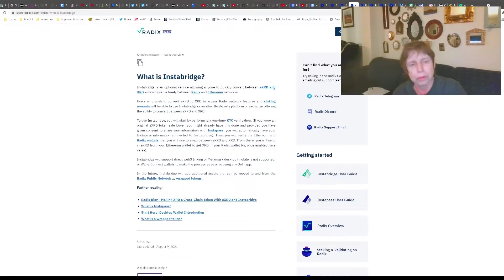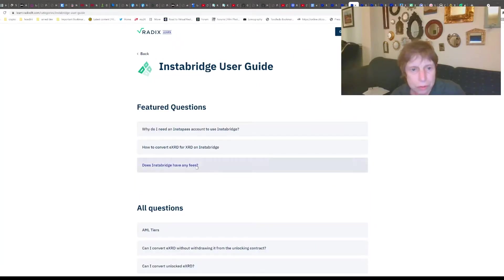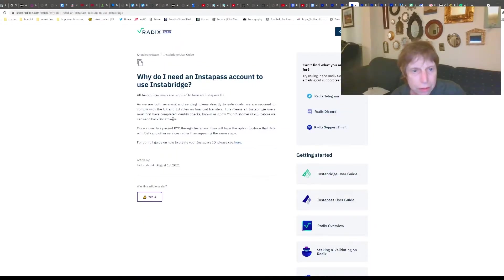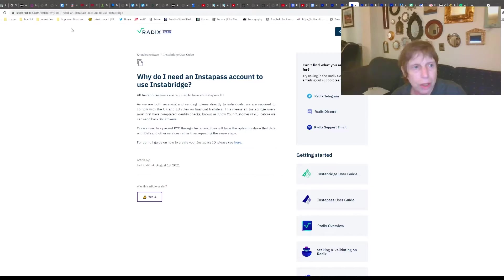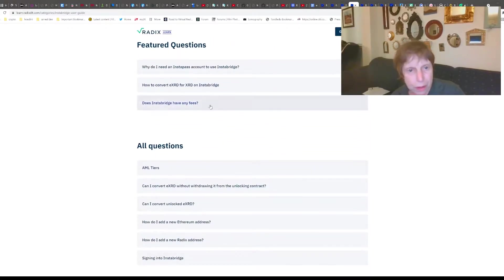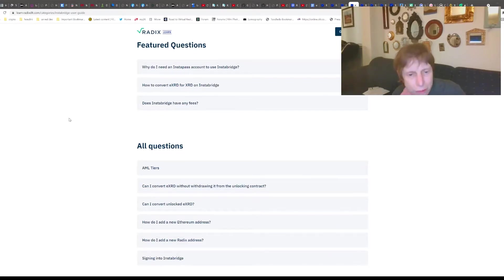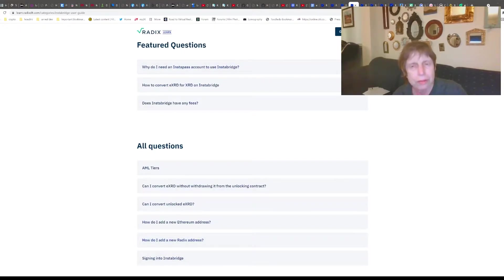That's how you convert the EXRD that you'll buy on one of the exchanges into XRD. We can even look at the InstaBridge user guide - they have a whole guide on the Radix website about doing this. And for fees, you need some Ethereum to cover the gas, so you need some regular Ethereum. They go through all the instructions there.